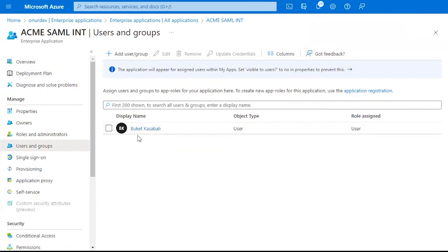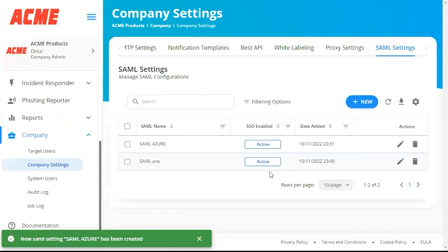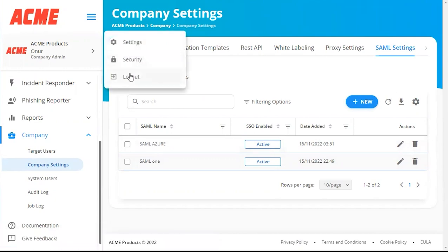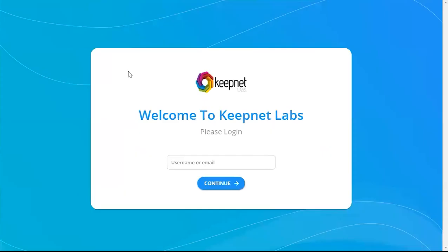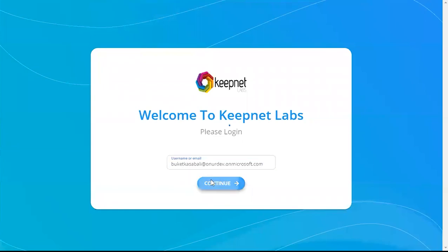And now we're going to test our SAML Rule. You'll see your SAML Rule populate under SAML Settings. We're going to log back in. Click Continue.